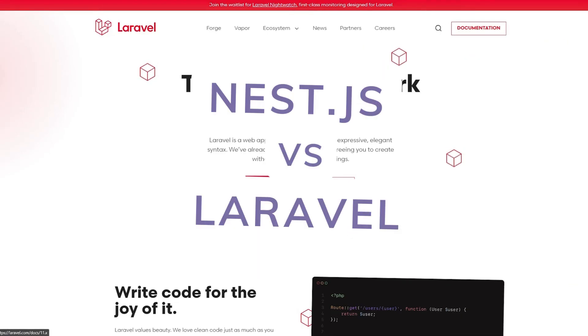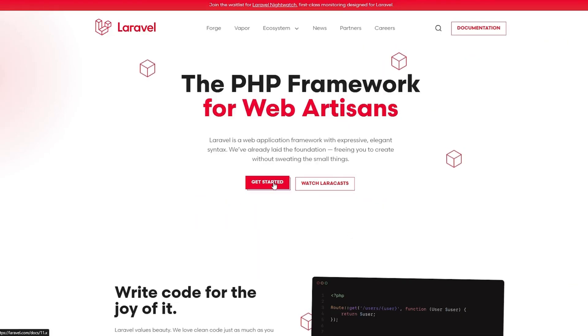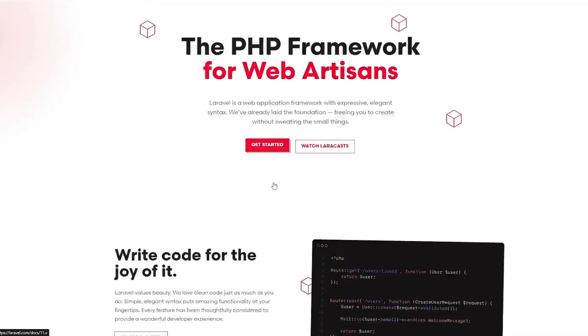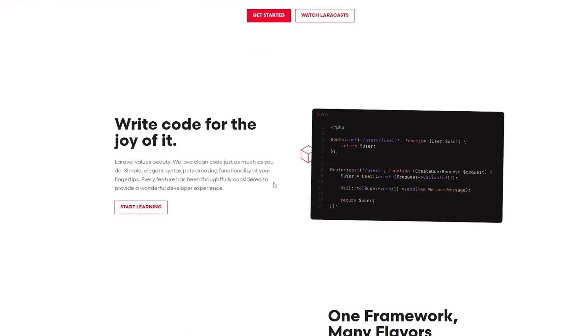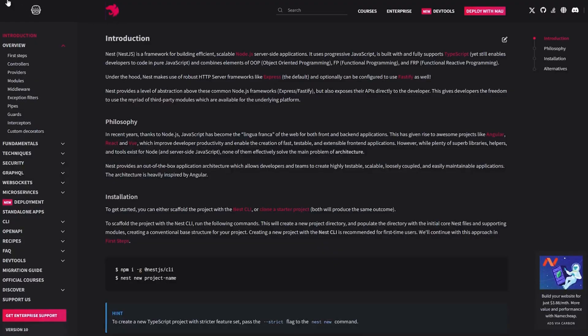Looking for a backend framework? NestJS and Laravel are both powerful but they cater to different ecosystems. Let's compare.